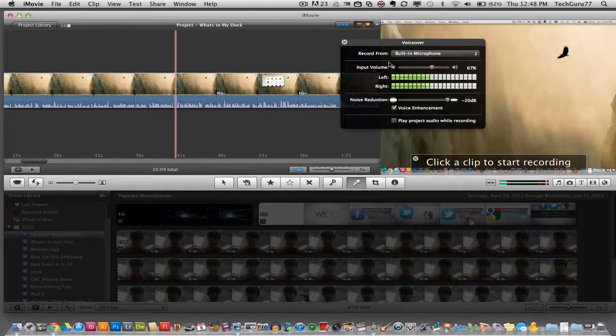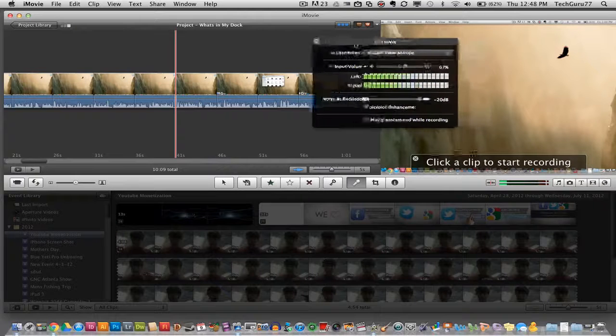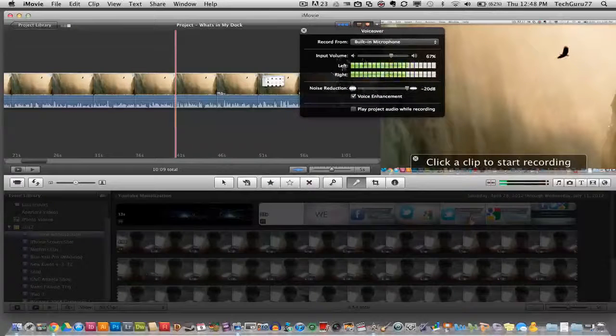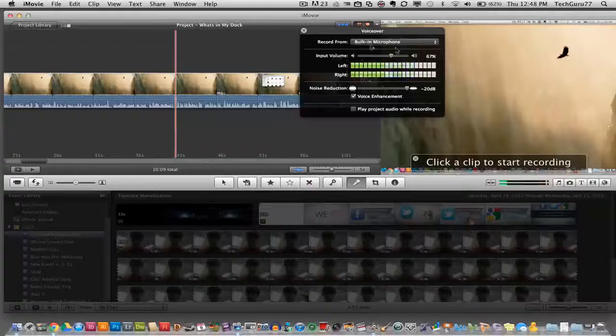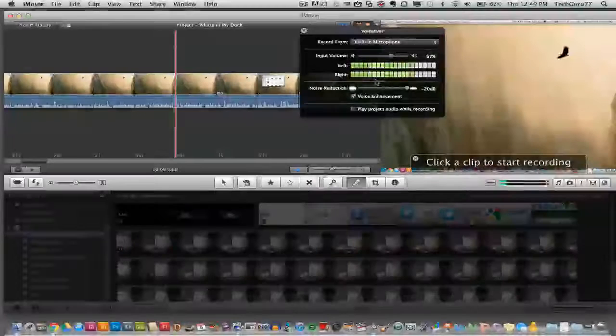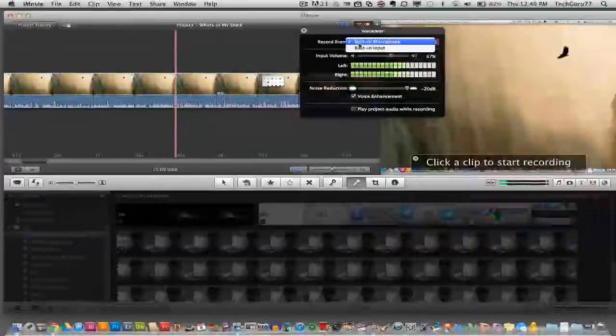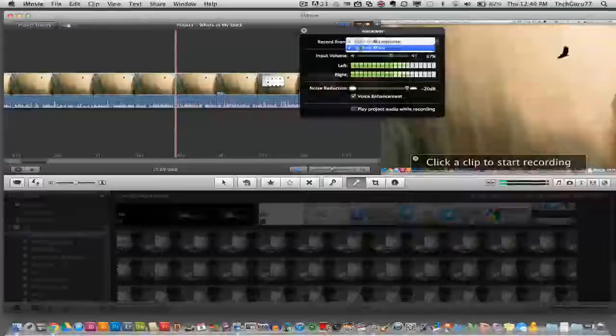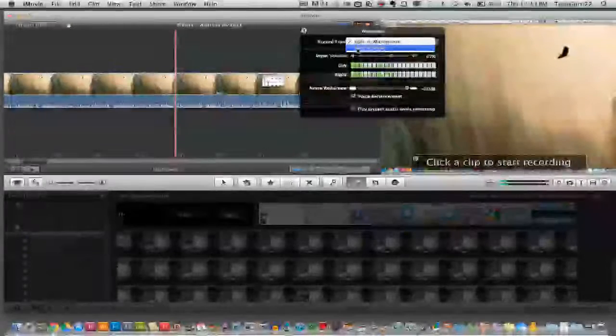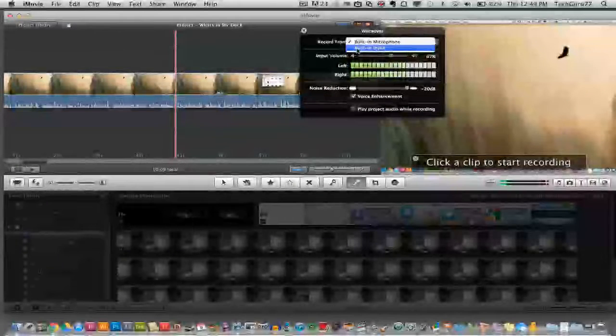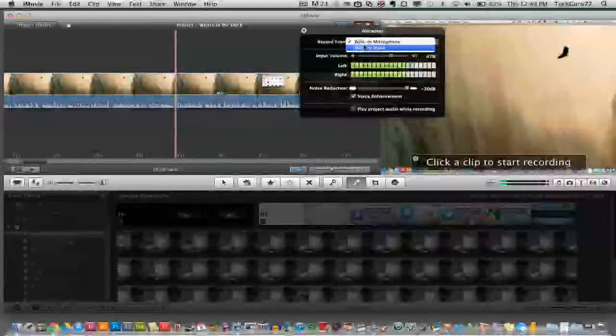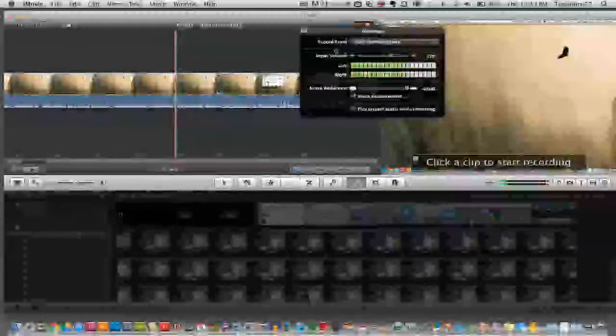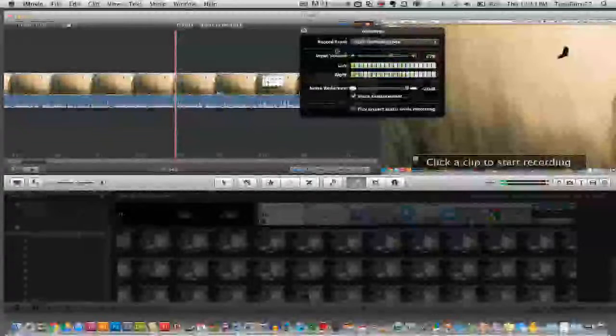Once you do that you will see a voiceover panel come up here kind of like an inspector panel and you can adjust a few things. You can adjust whether you record from a built-in microphone or an input. So if you have a microphone, USB or otherwise, you can select that from that menu.